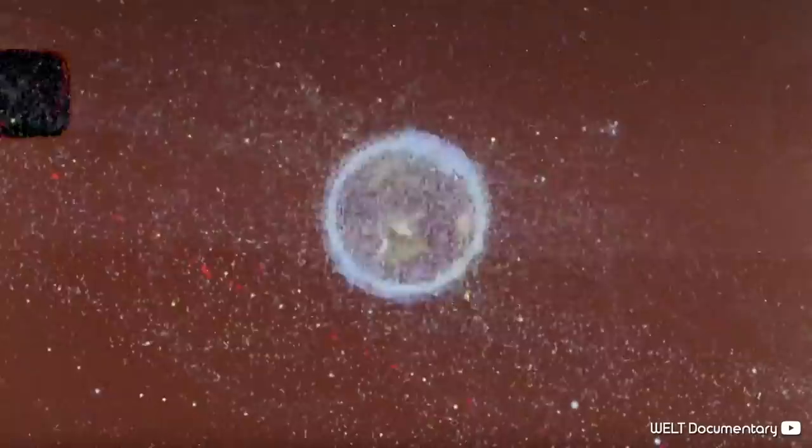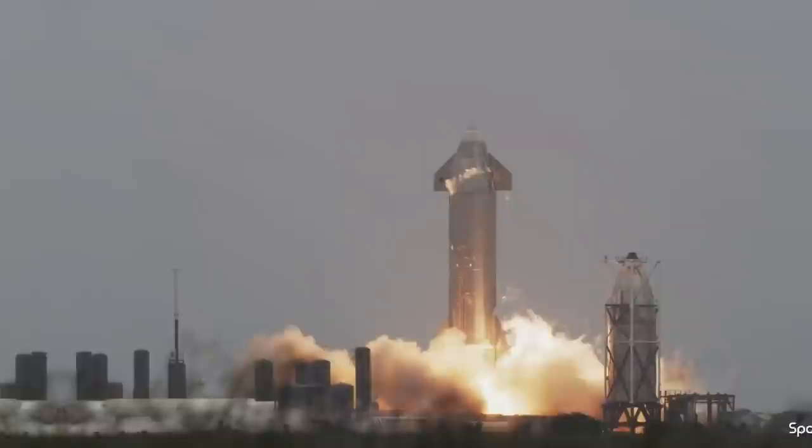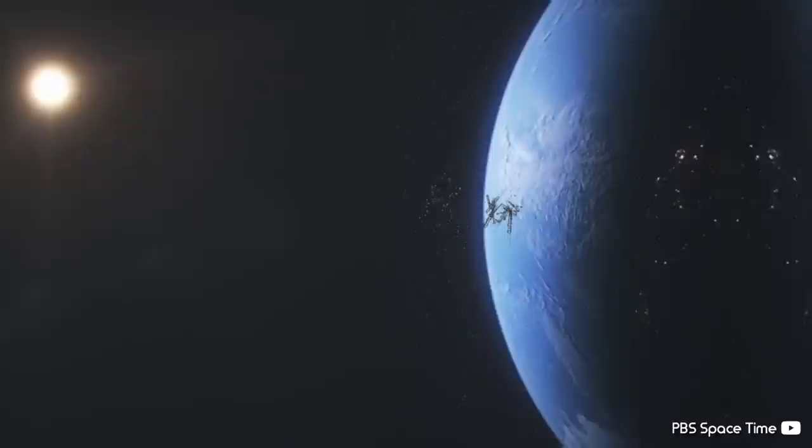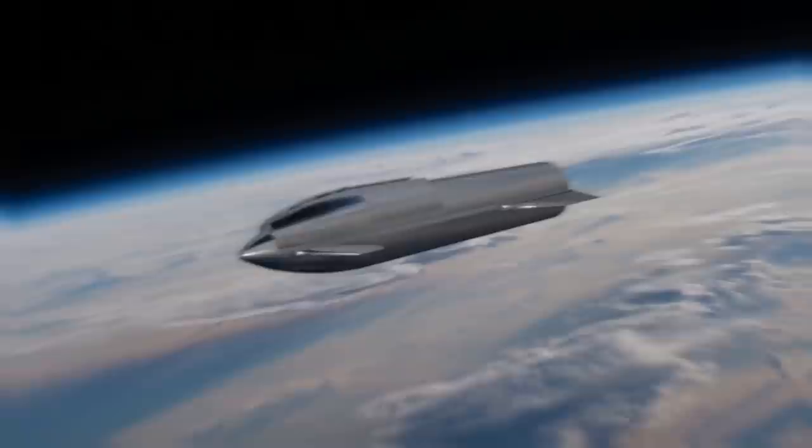Right now, it's estimated that there are over 750,000 objects larger than one centimeter orbiting Earth, and let's be honest, we've only just begun the era of commercial spaceflight. If we discount the tiny ones, then we get 29,000 pieces of debris that are bigger than 10 centimeters, and those are more likely to be the target of any salvaging missions.